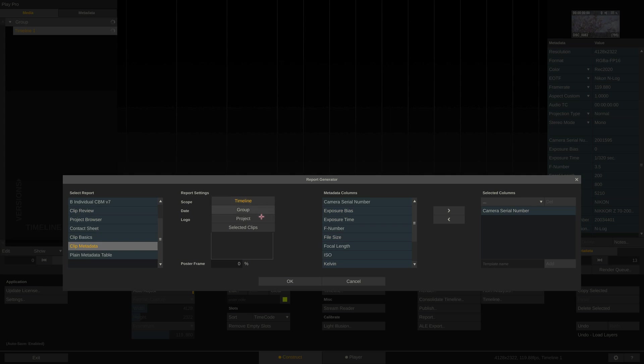Next we can set a logo we want to have appear on the report and we can also tell where in the clip to pull the little thumbnail from. 0% means it will be the first frame of each clip, 100% will be the last frame, and anything in between will be a frame from throughout the clip.